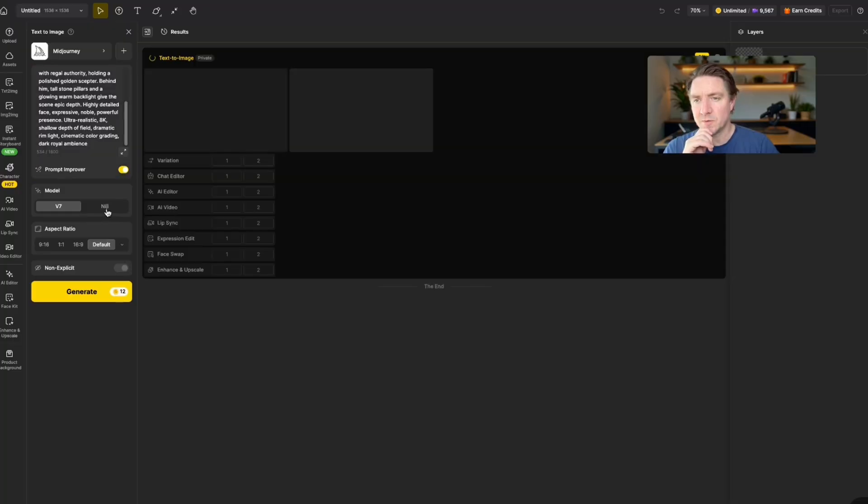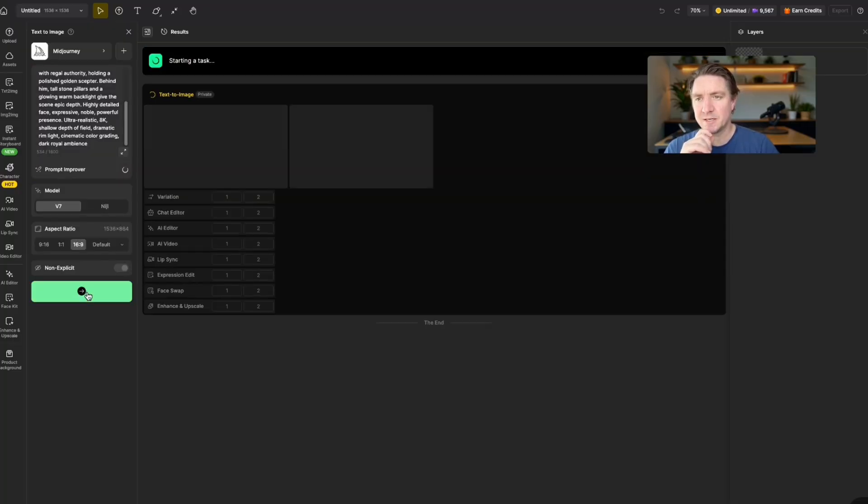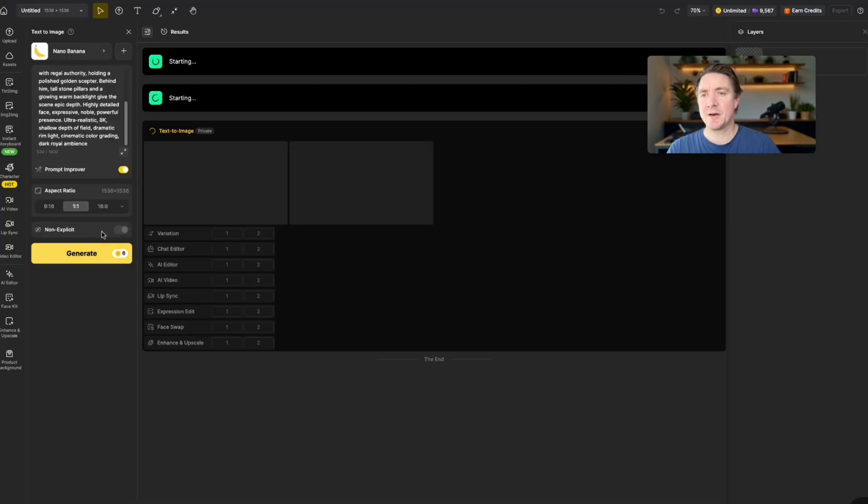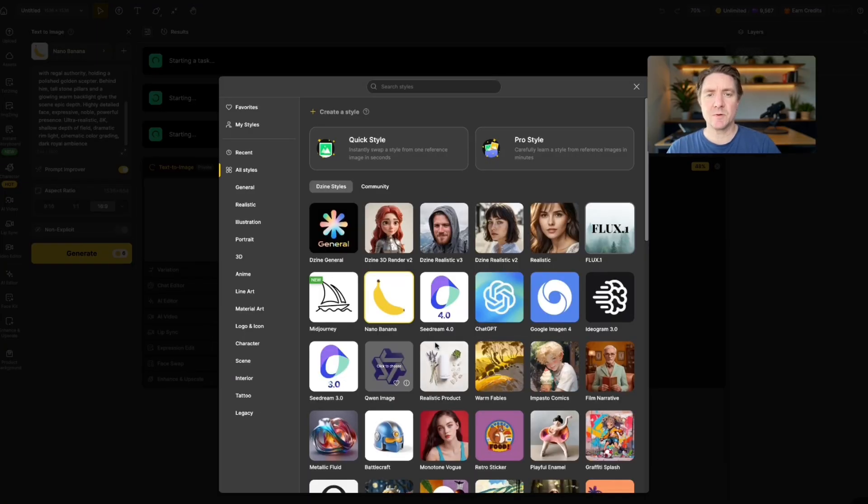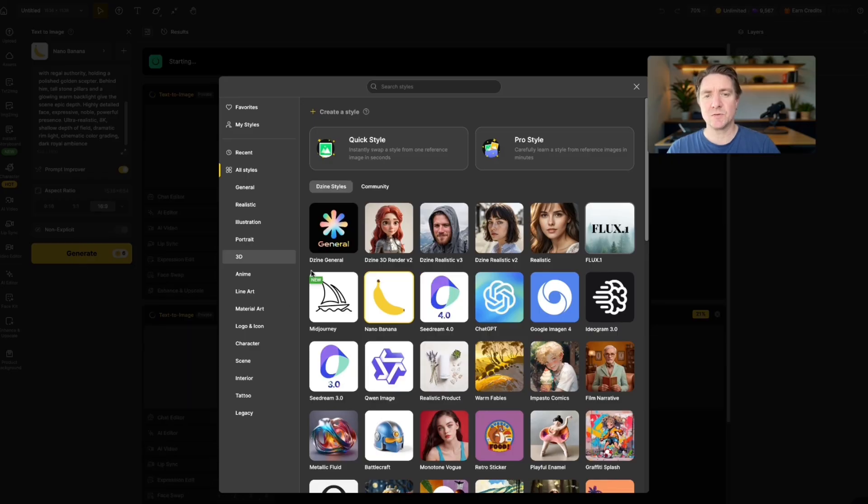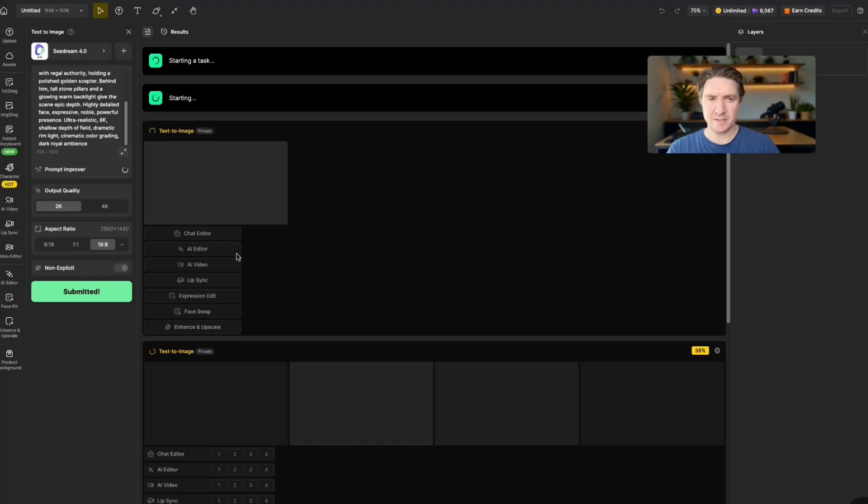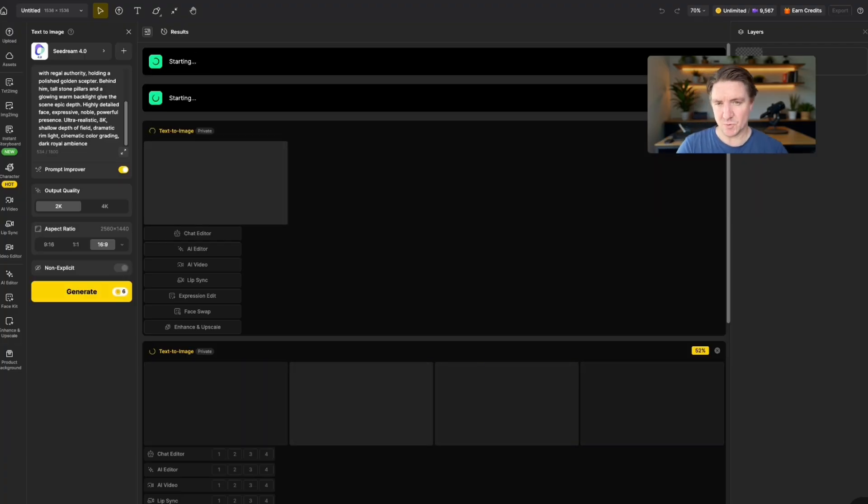And I'll also do a couple of other models here. We've got Mid Journey in here now as well, which is very cool. So we've got V7 or the NINJI version, 16x9, click Generate. And then we'll also generate Nano Banana, 16x9. And we'll also do Seed Dream as well.